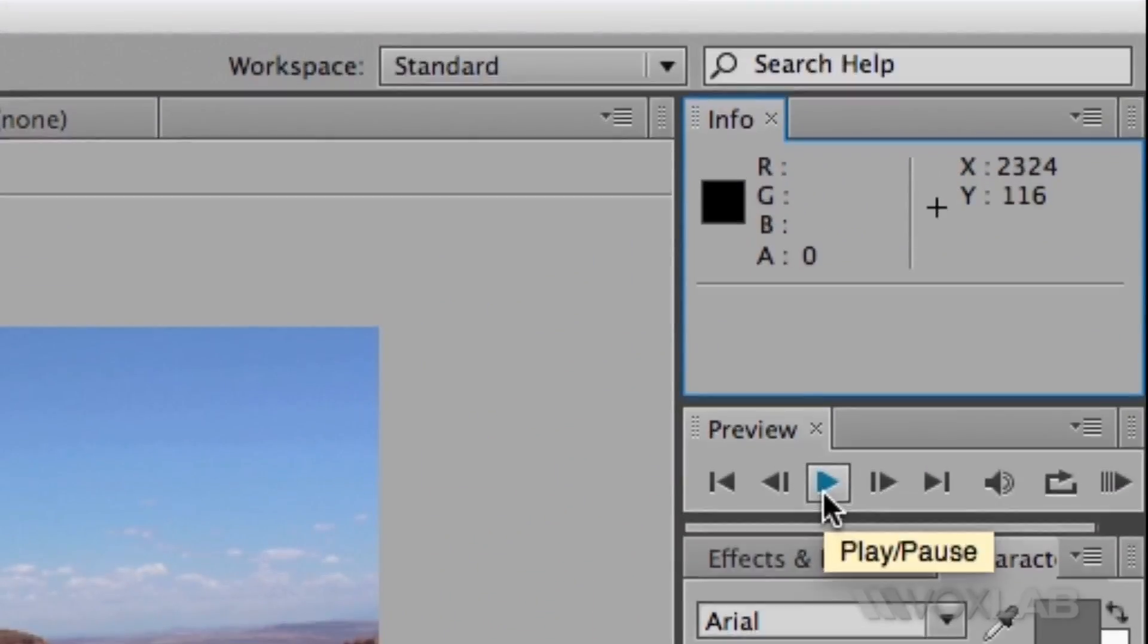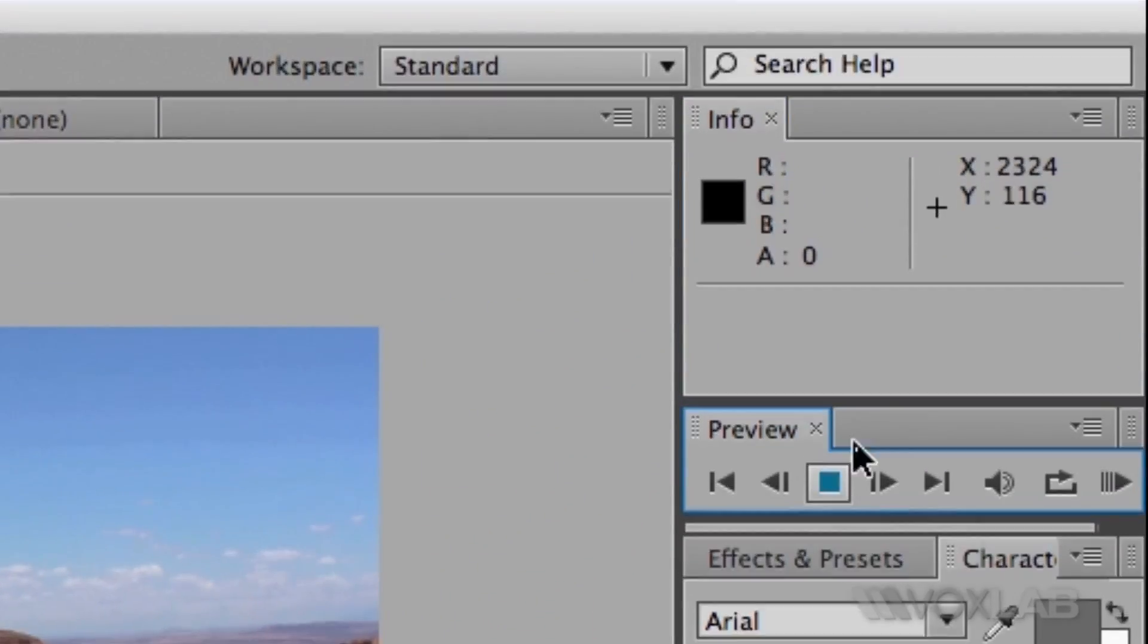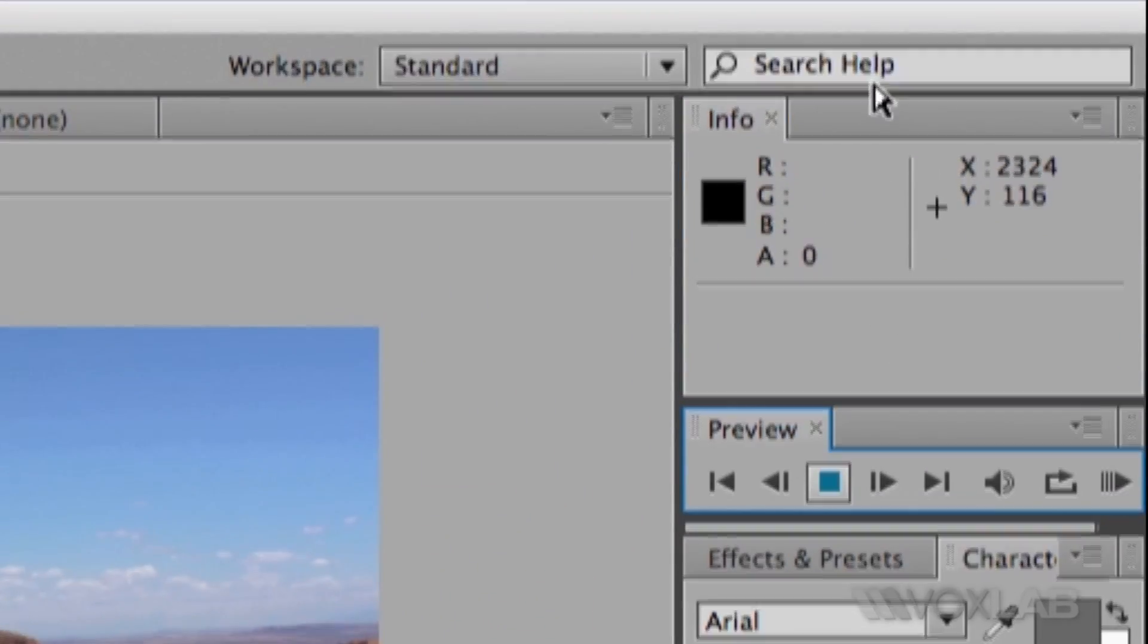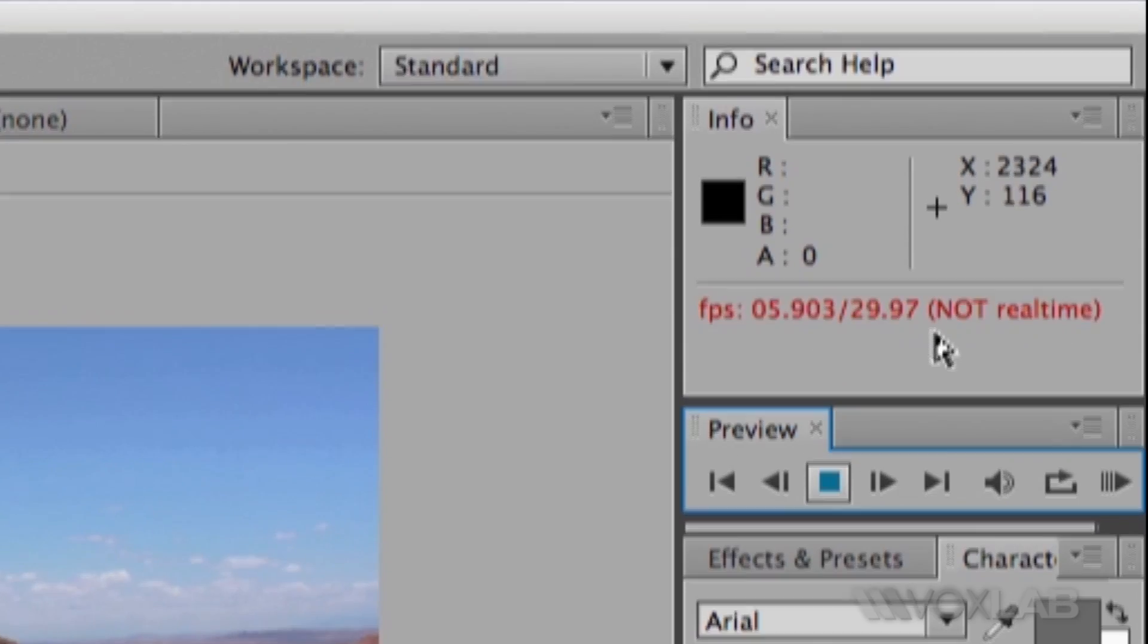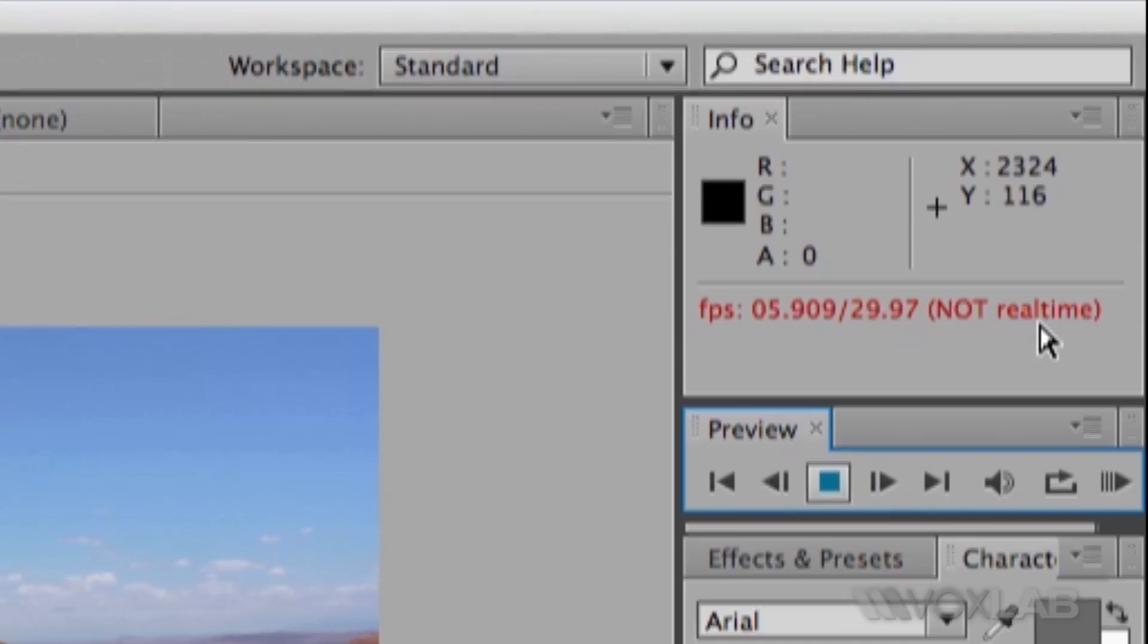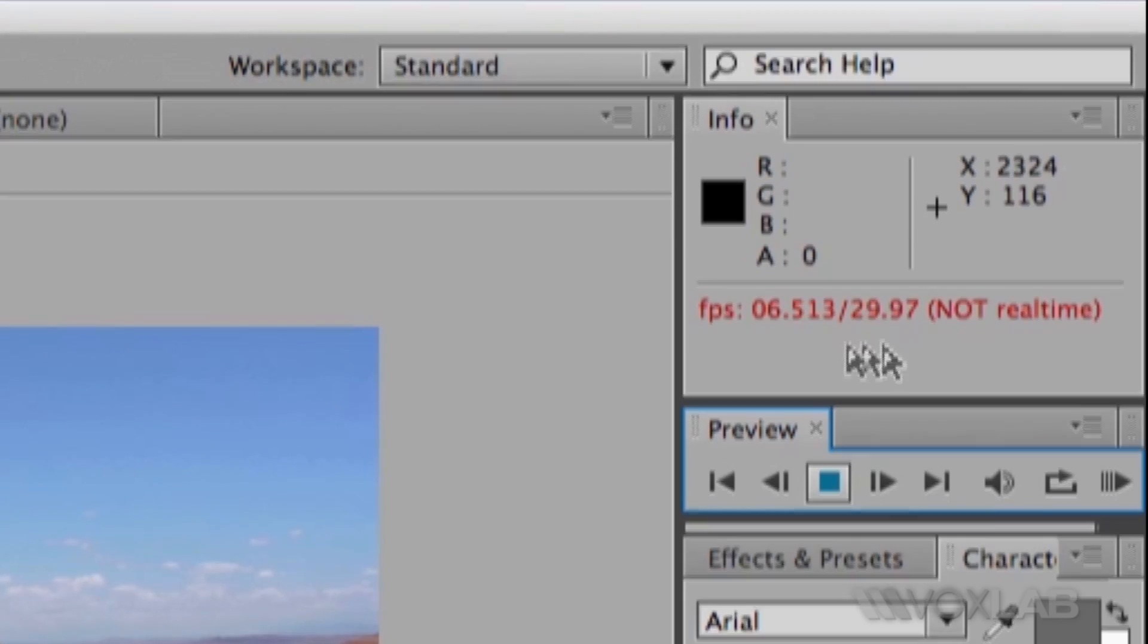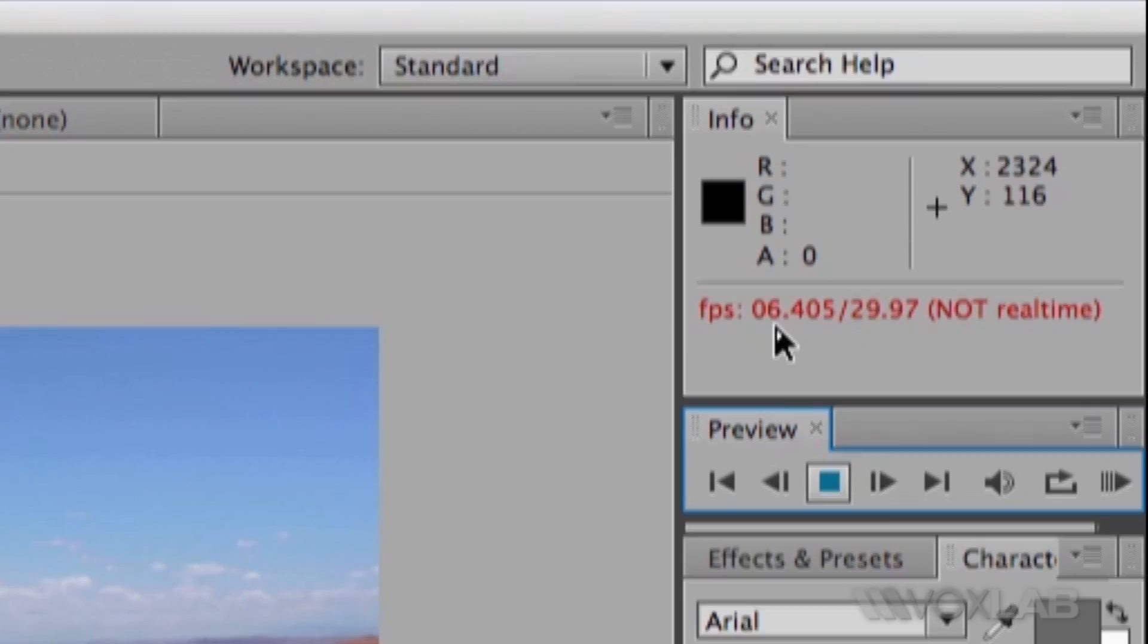If I play with the play button, it takes very long to play because it's not playing in real-time. In fact, at this point it's playing just slightly more than six frames per second.